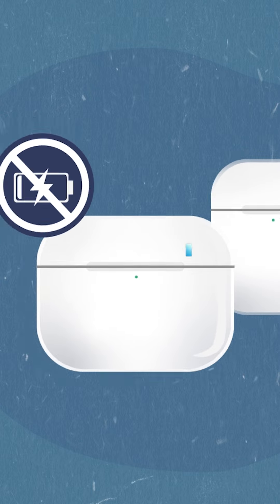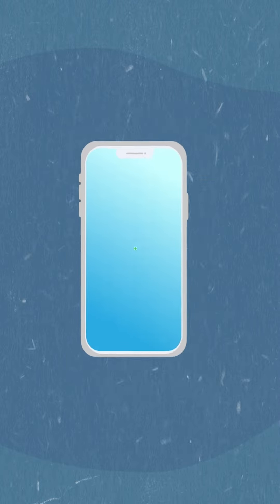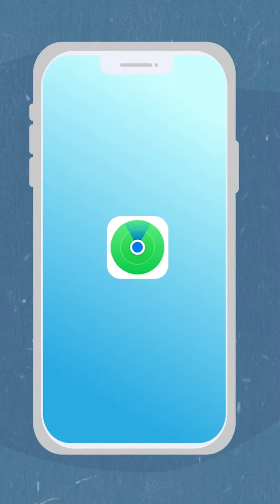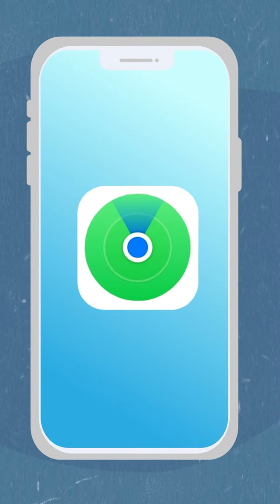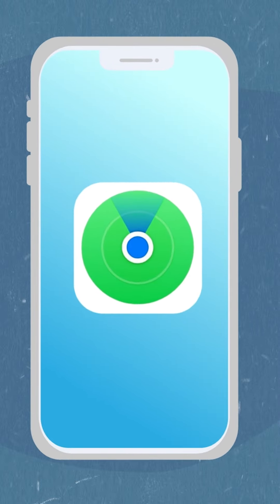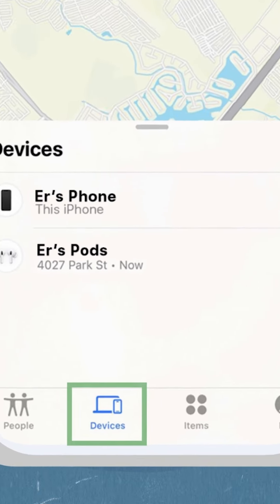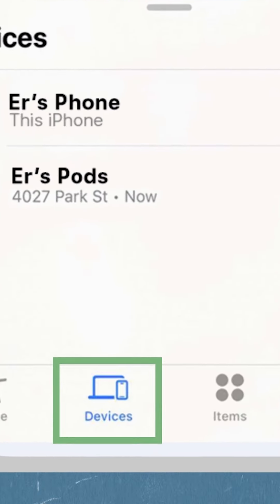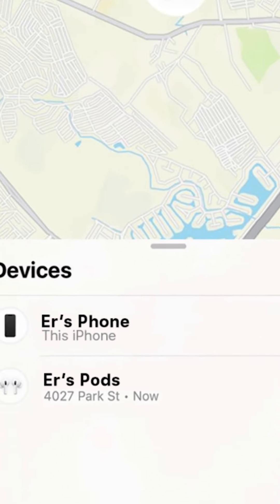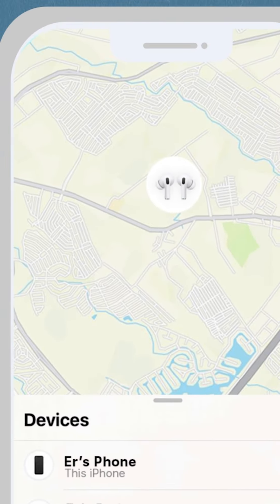However, you can use the Find My app on your iPhone, iPad, or computer to view their last known location and activate lost mode. Simply open the app, tap on Devices to see your AirPods, and check the map for their last recorded position.